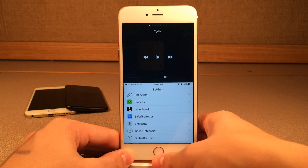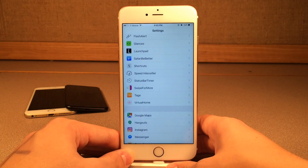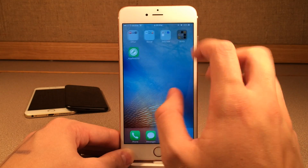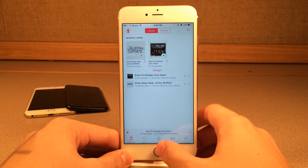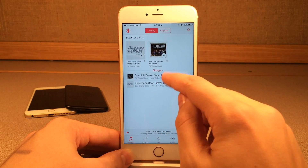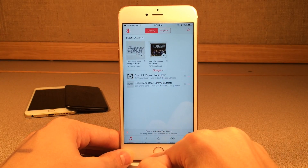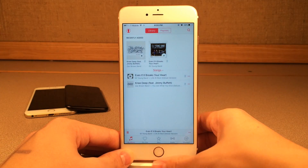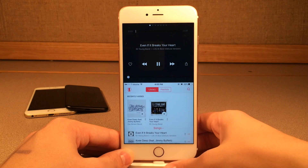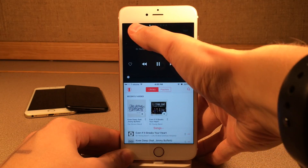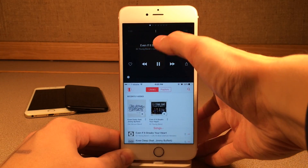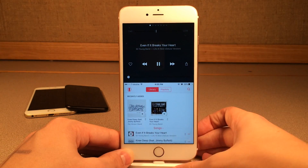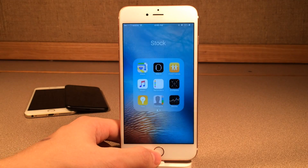Let me show you what it looks like when we're playing music. We'll jump into the music app, play some music, and there you go — it looks pretty decent. You get the scrubber at the top as well, and play, pause, skip — everything like that.